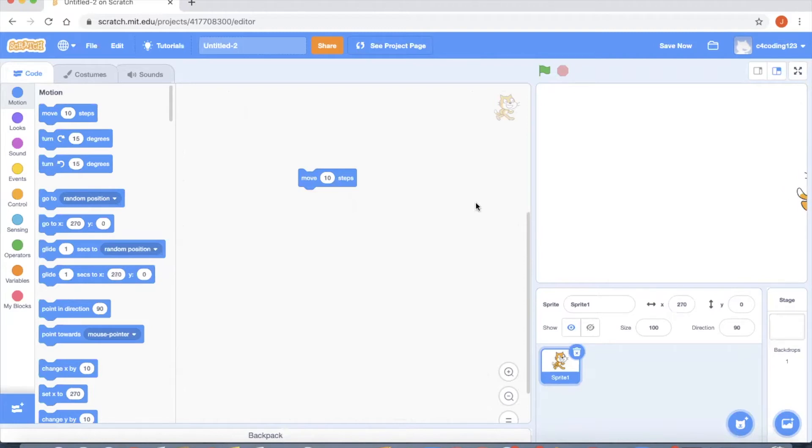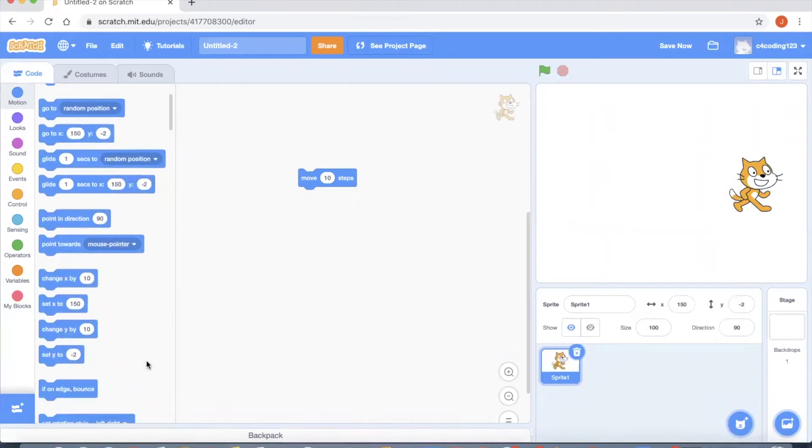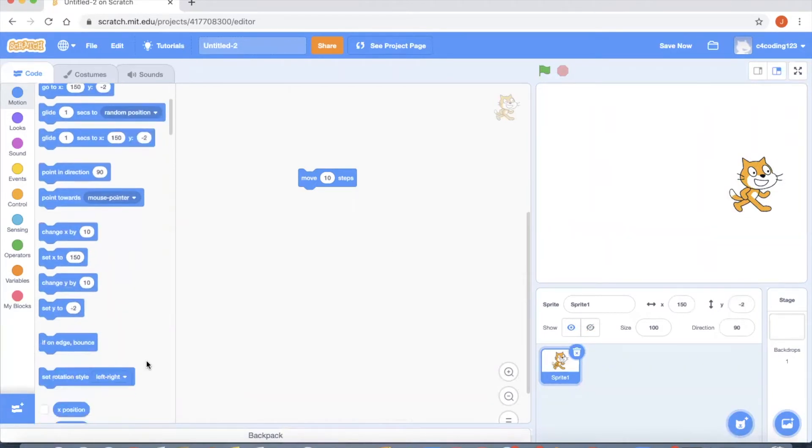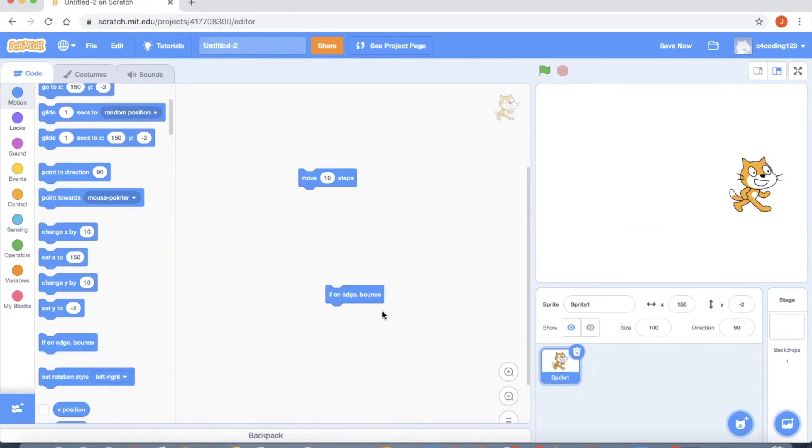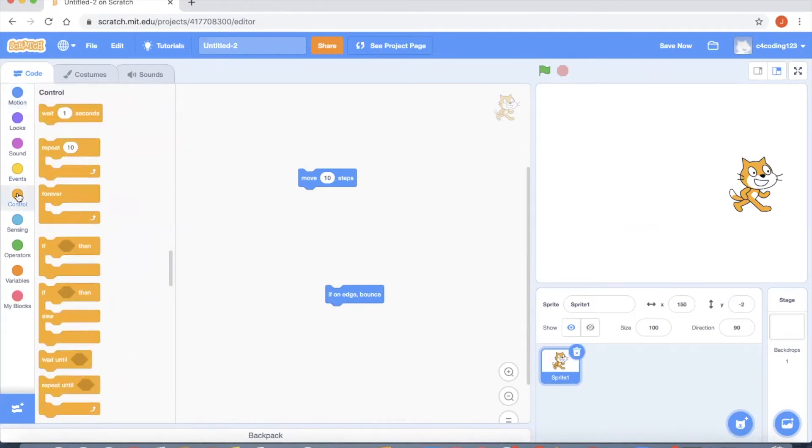I have to take care of this condition. How to do that? I have a block here called if on edge then bounce, which means whenever the cat reaches on the boundary it will bounce in order to make sure that the cat is not going out of my screen. I'm going to get a block from the control statement. Here I'm having a forever block.